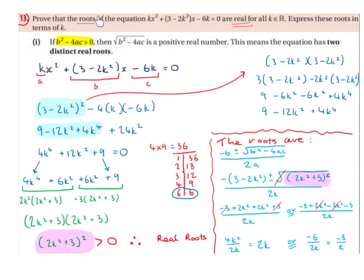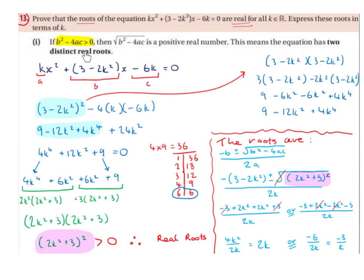We want to show that the roots of the equation are real, so we need to use b² - 4ac. If b² - 4ac is greater than 0, then the square root of b² - 4ac is a positive real number, which means the equation has two distinct real roots.